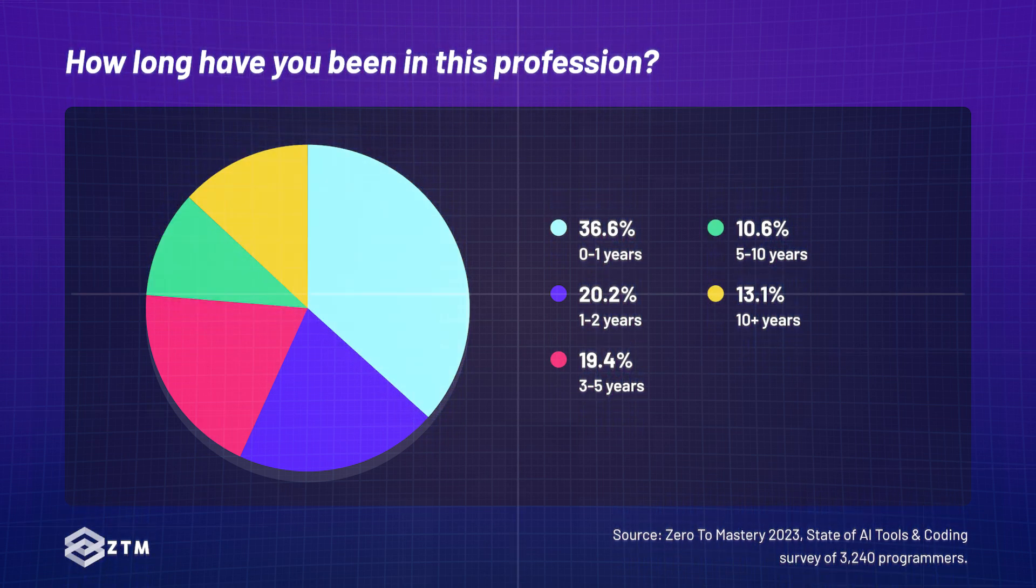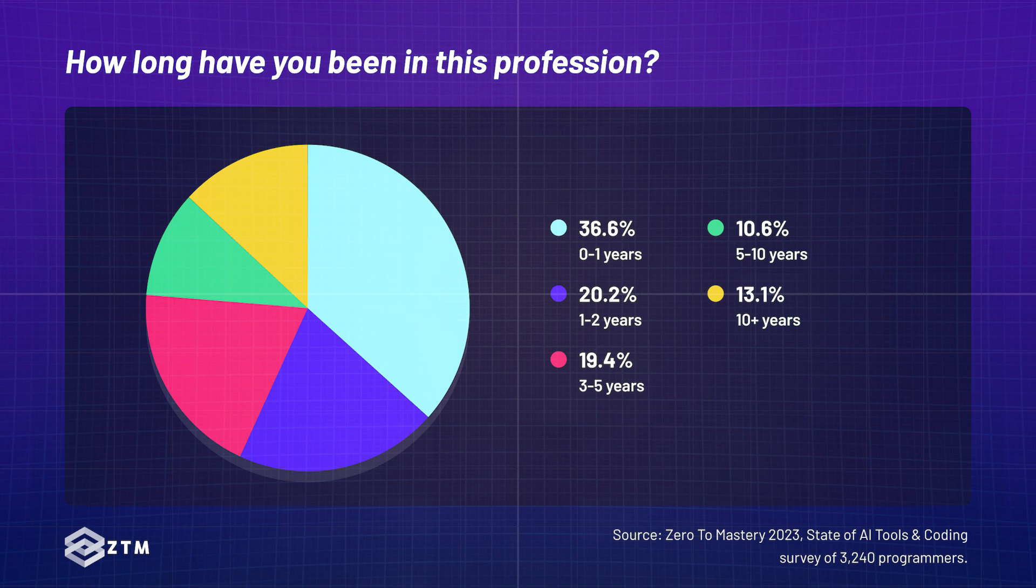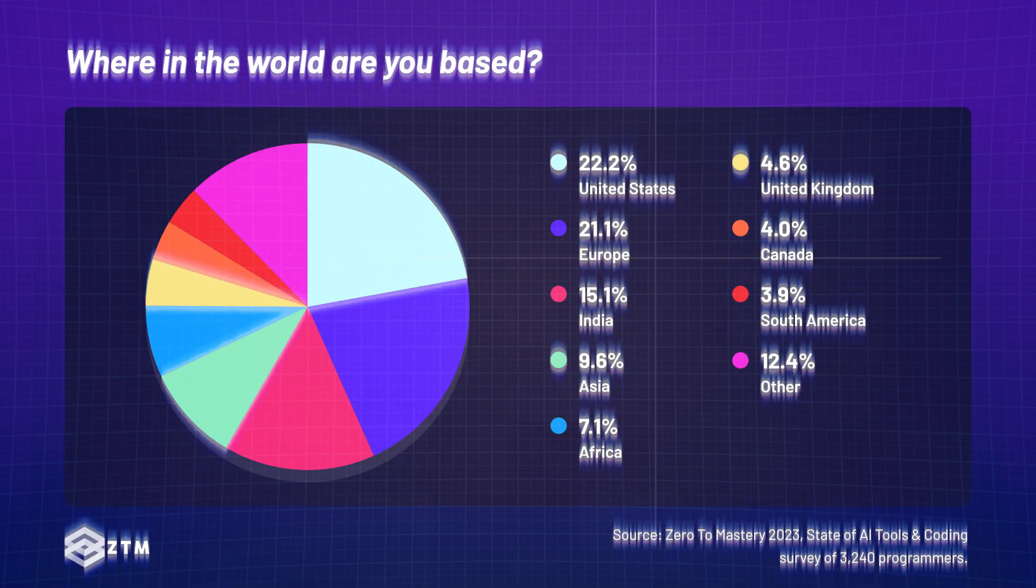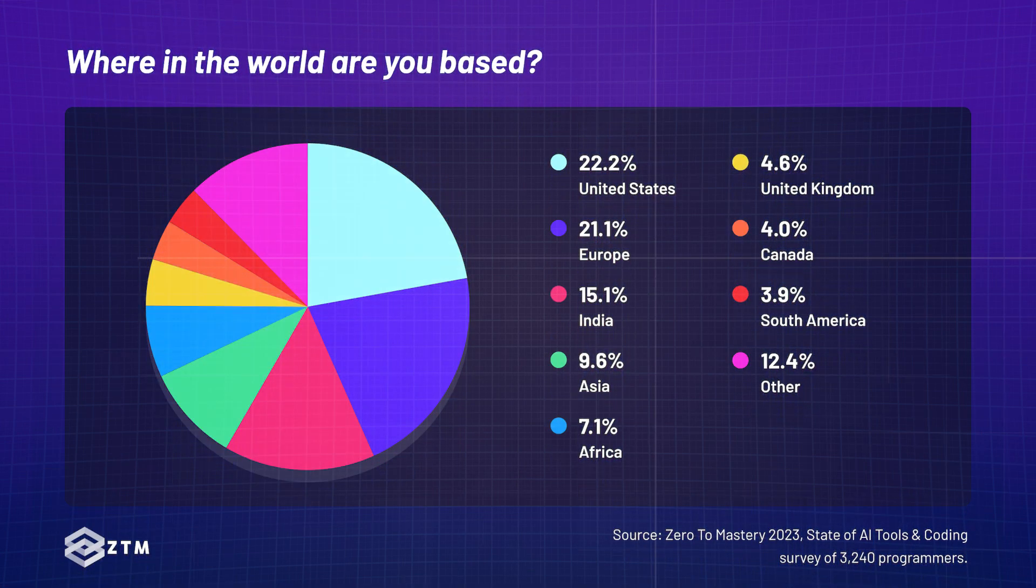In terms of experience, we had a healthy mix of new and seasoned programmers with about 57% having less than three years of experience and 43% with over three years of experience. The participants were globally spread with most from the US, Europe, India, and Asia.